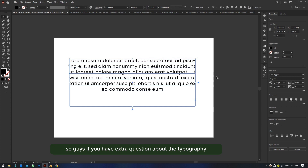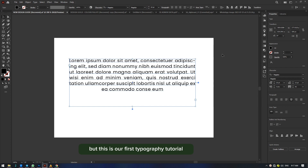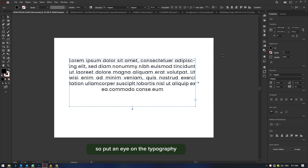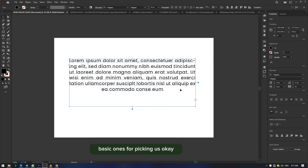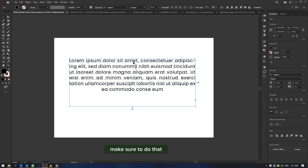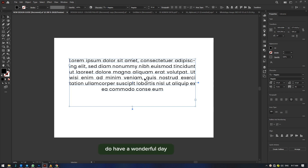If you have extra questions about typography, leave them in the comments below. This is our first typography tutorial and I'll be coming out with more, so keep an eye on the typography playlist — I'll provide the link below. We'll be putting up weekly typography and color grading tutorials, basic ones for beginners. Click the notification bell so you get notified every time we put up new tutorials. Once again, my name is Manu from Kata Studios — do have a wonderful day.